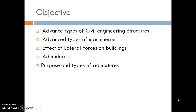The objectives are: first, we will learn about advanced types of civil engineering structures; then, advanced types of machineries; the effect of lateral forces on buildings; and also admixtures — their purpose and types.